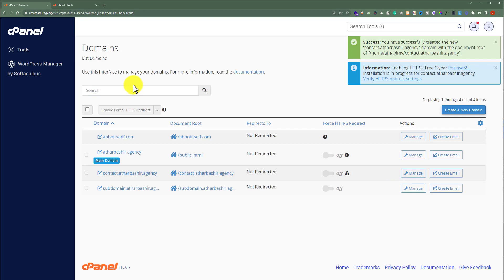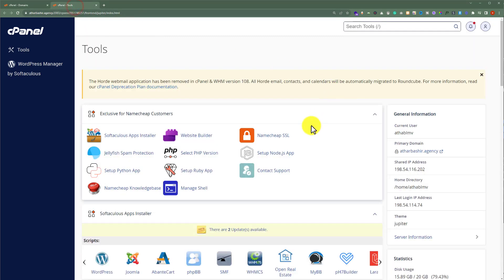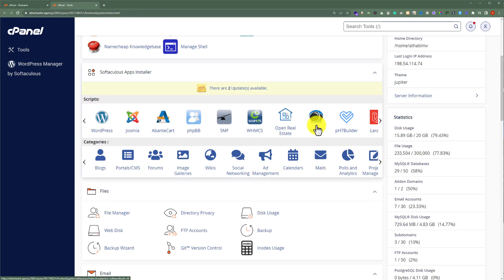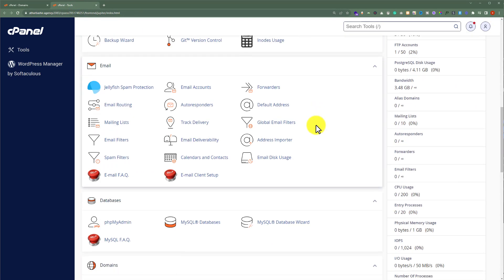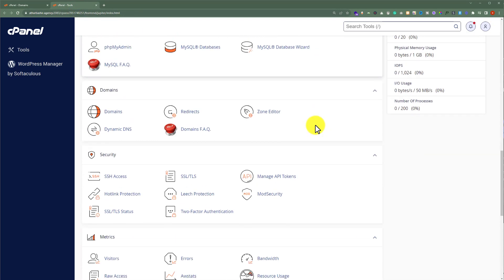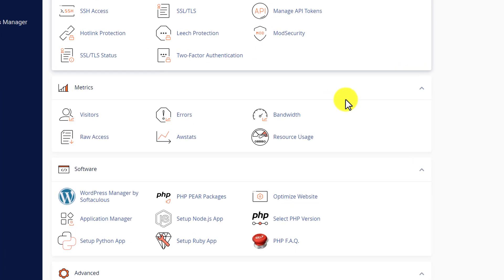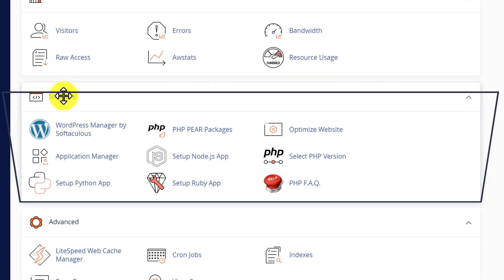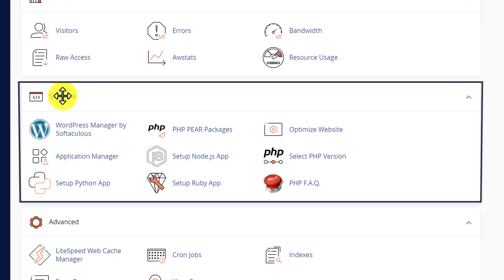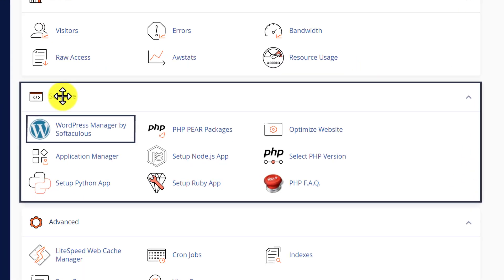For this, we will go back to our cPanel dashboard again. And after that we are going to scroll down to the Software section. And now from here we are going to select WordPress Manager by Softaculous.